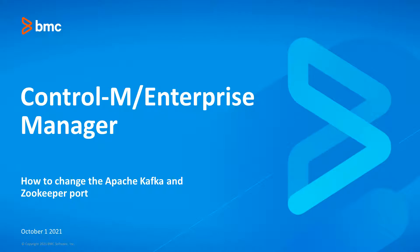In this video, we will show you how to change the Apache Kafka and ZooKeeper port in the Control-M Enterprise Manager. This can be helpful if the default Apache Kafka port and ZooKeeper port cannot be used.